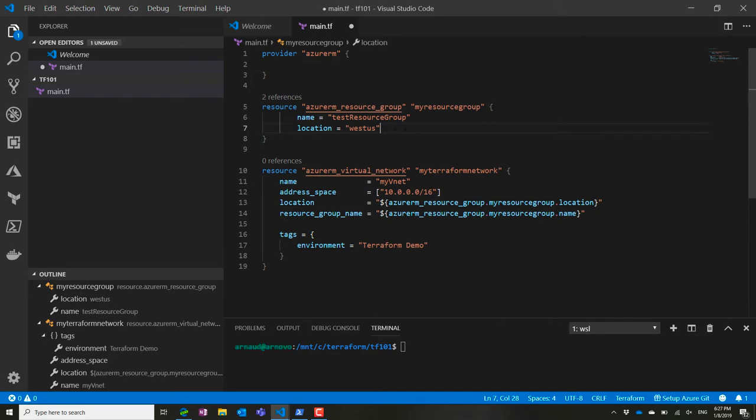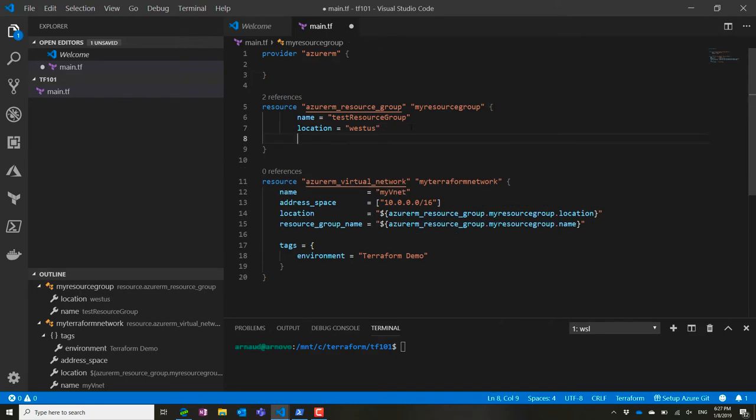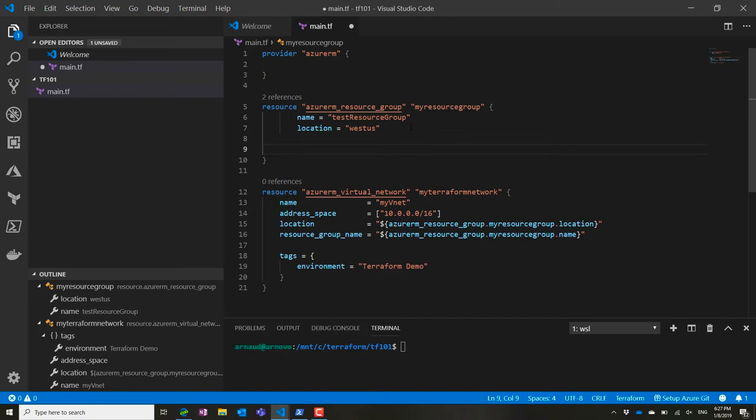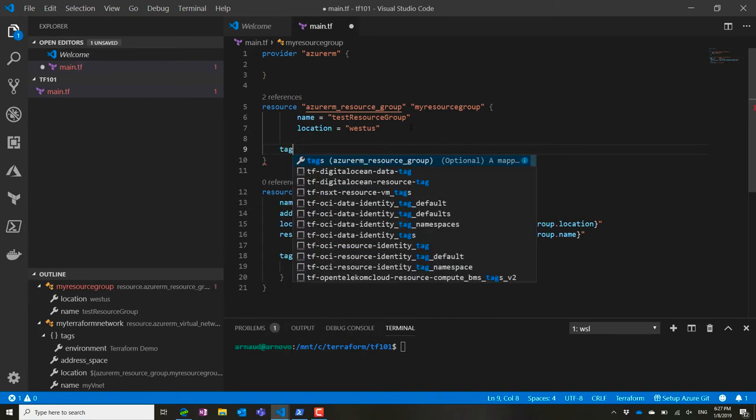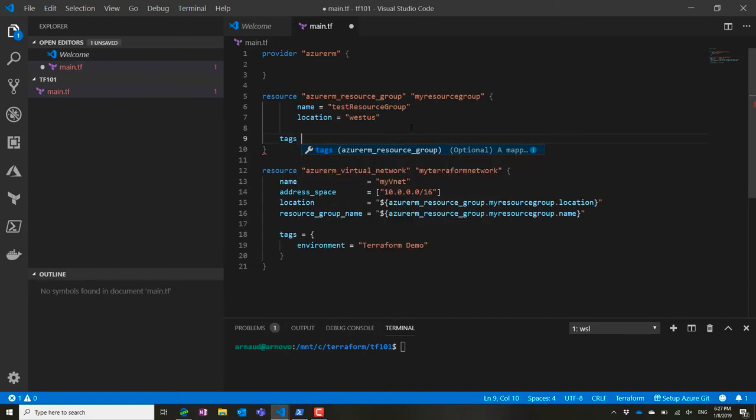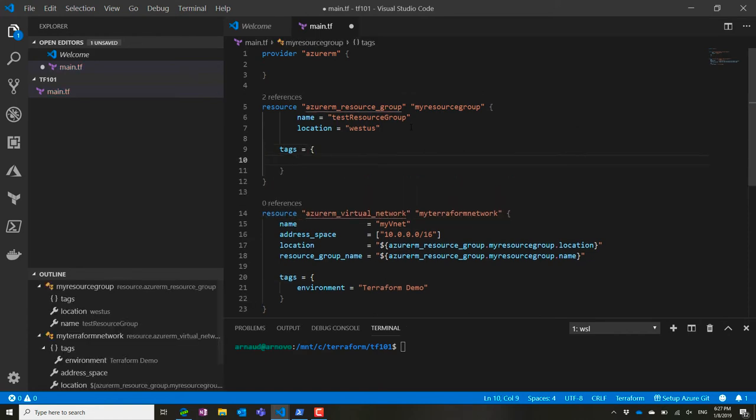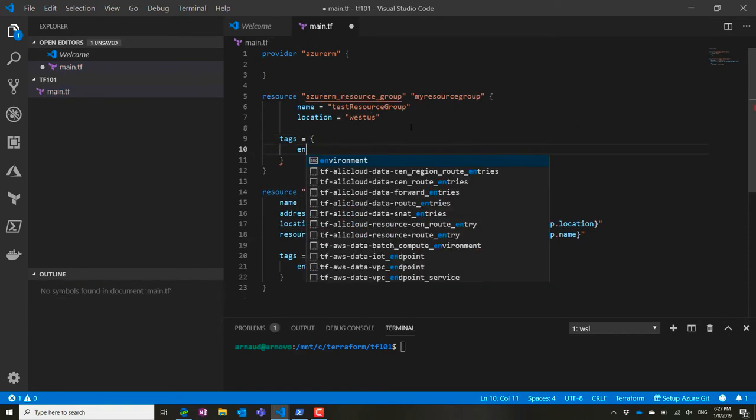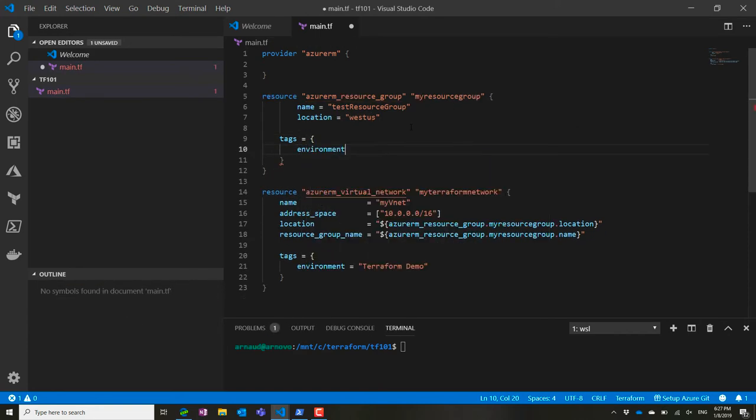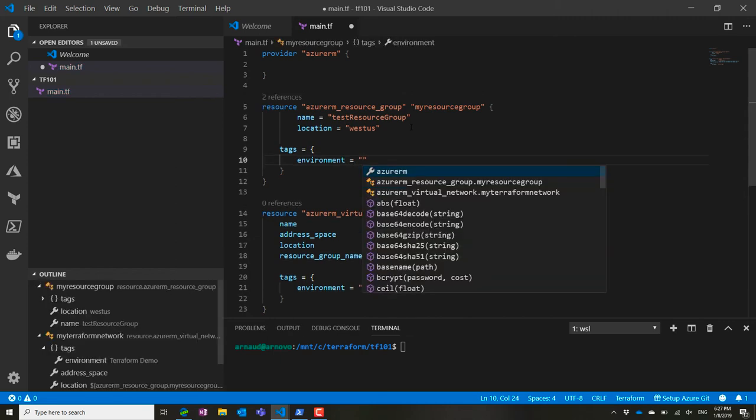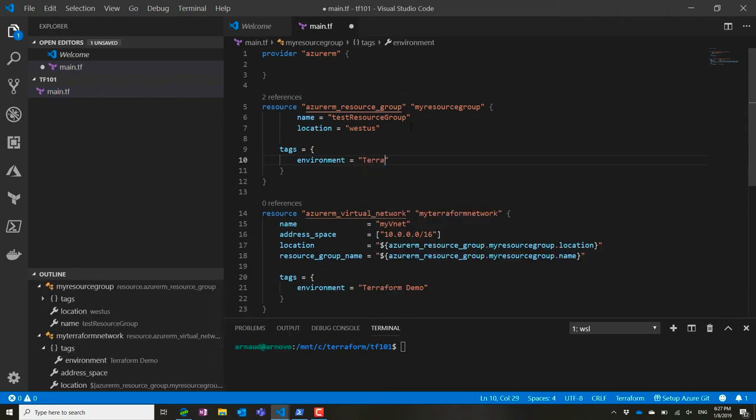That's what I have for my configuration. I can add tagging for the resource group so I have consistent tagging for this environment. I'll say environment equals Terraform demo. That's my little environment. Let's execute this in the next demo.